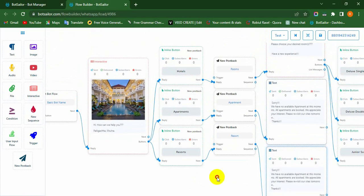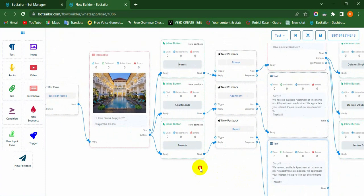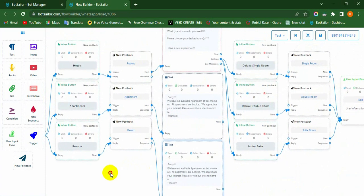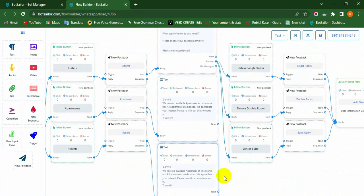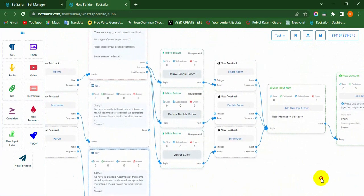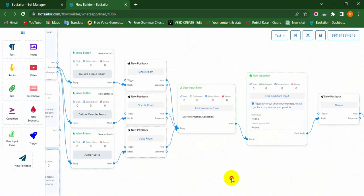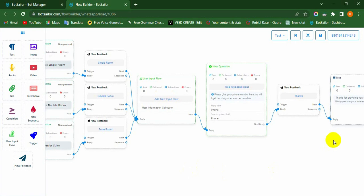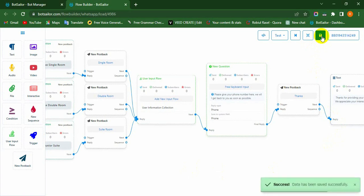Yes, now you can save the bot by clicking the Save button, which is on the top right side of the canvas. Finally, the bot has been successfully created.